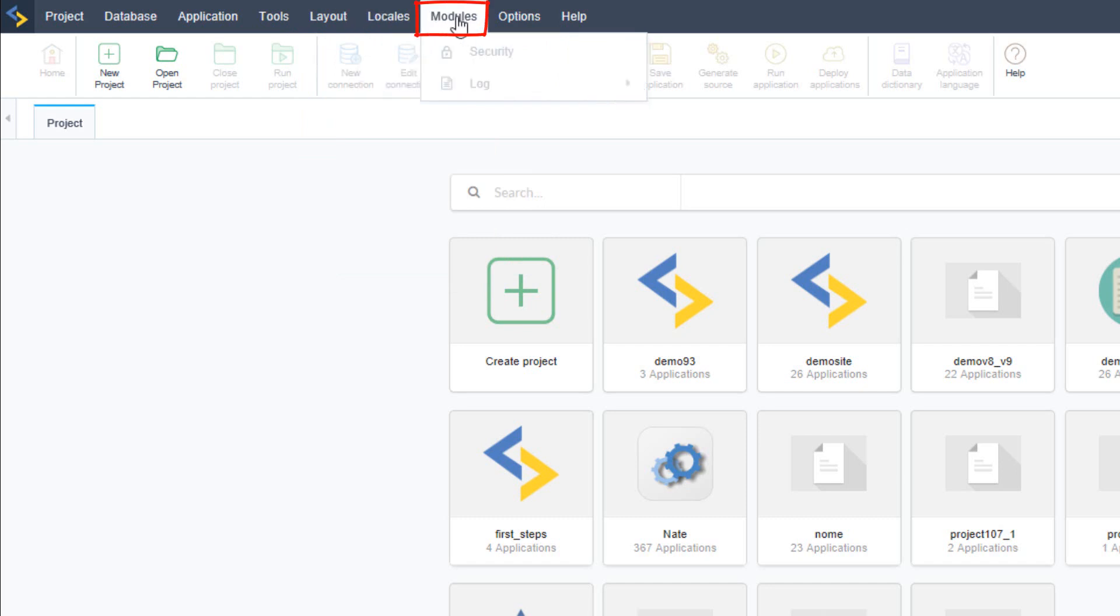Modules is where you can create a logging system as well as the security environment for login logout and registration and so forth.